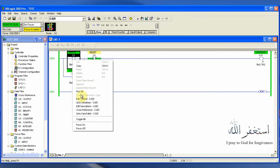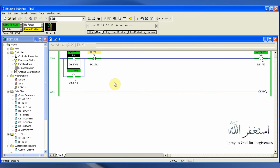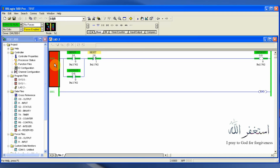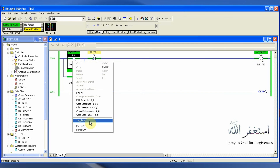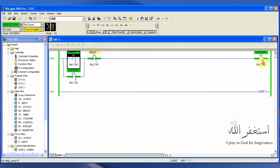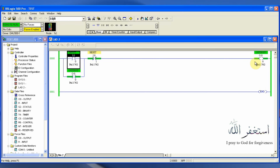If I toggle input I0/0, it turns on this input and our output is also turned on. But now if I turn back this input, the output is still on — because when output O0/0 turns on, its normally open contact O0/0 also turns on, completing the logic path to the output and latching it on.